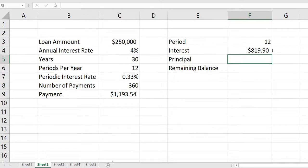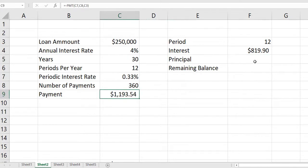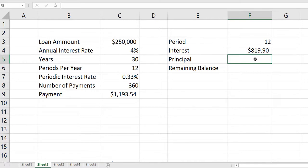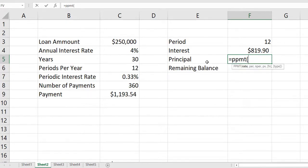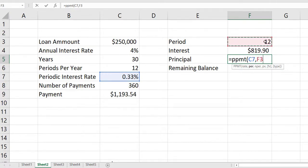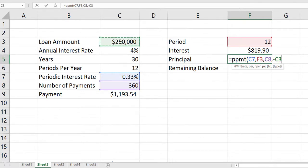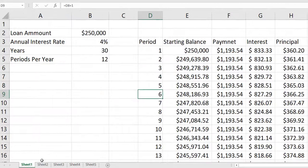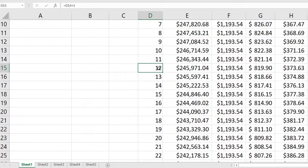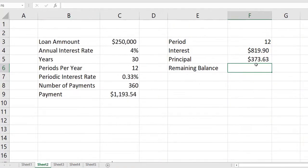For the next one, we're going to find the principal. We could just take the payment in cell C9 and subtract the interest, but I want to show you an Excel function that will do that. So we type equals PPMT — that gives us the principal portion of the payment. Open parentheses: the rate is 0.33% in cell C7, the period is the 12th month, the number of periods is 360, and the present value is negative $250,000. Close parentheses and press enter. Checking against sheet one, the 12th month shows interest of $819.90 and principal of $373.63 — which matches what we got.